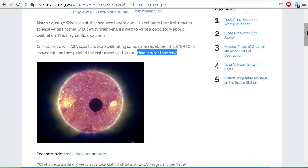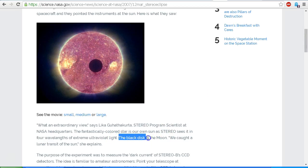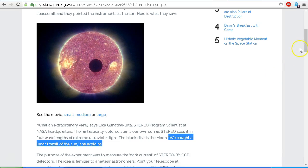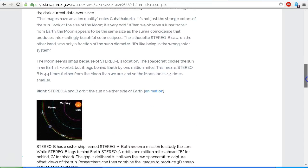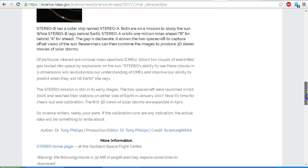Is it Planet Enoch? Is it Nibiru? Is it Planet X? No, it is not. It clearly says here that the black disc is the moon. It says: 'We caught a lunar transit of the sun,' she explains. You can scroll down — I'll provide the links in the description area. There are a number of links and animations underneath this article. Let's go back to our main search for 'moon and stereo behind 2007' and look at another link — this is from the Stereo website again at NASA.